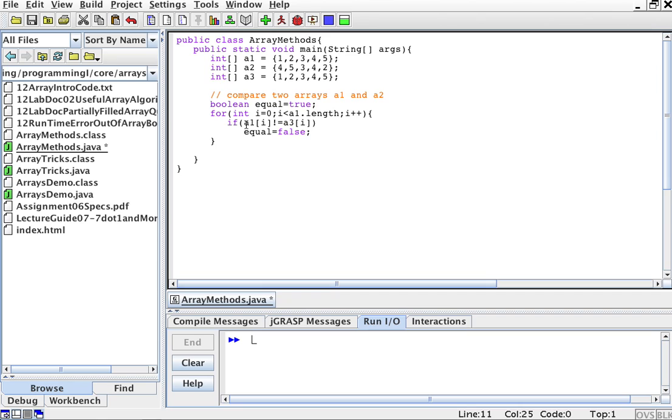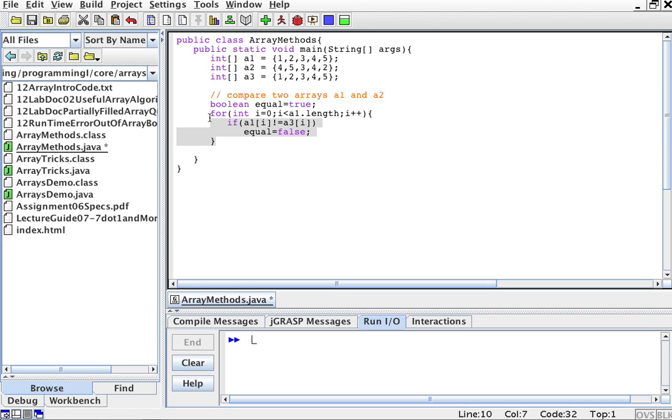If they're all the same, this if will never be executed. If all the elements of a3 are the same as the elements of a1, this if will never get executed and equal will still be true at the end of this for loop.